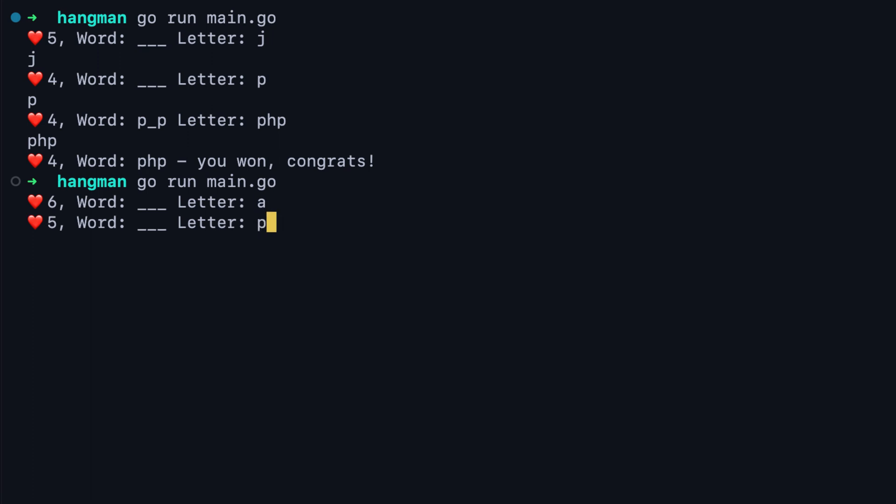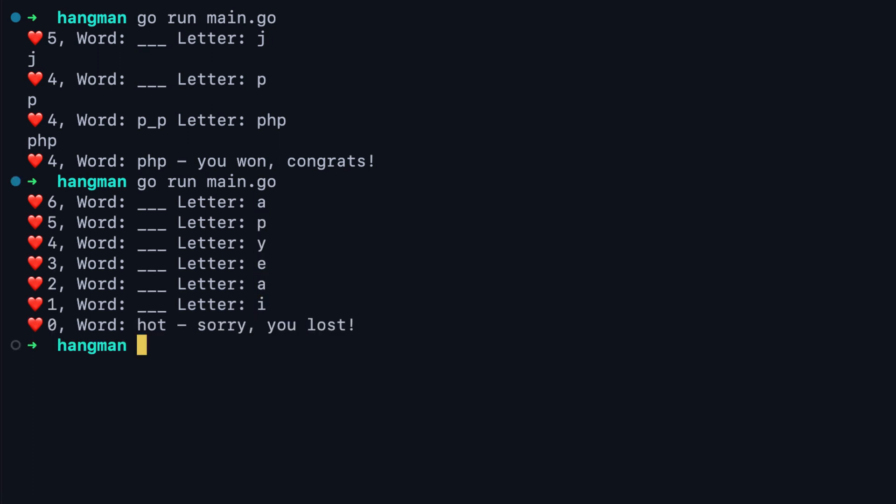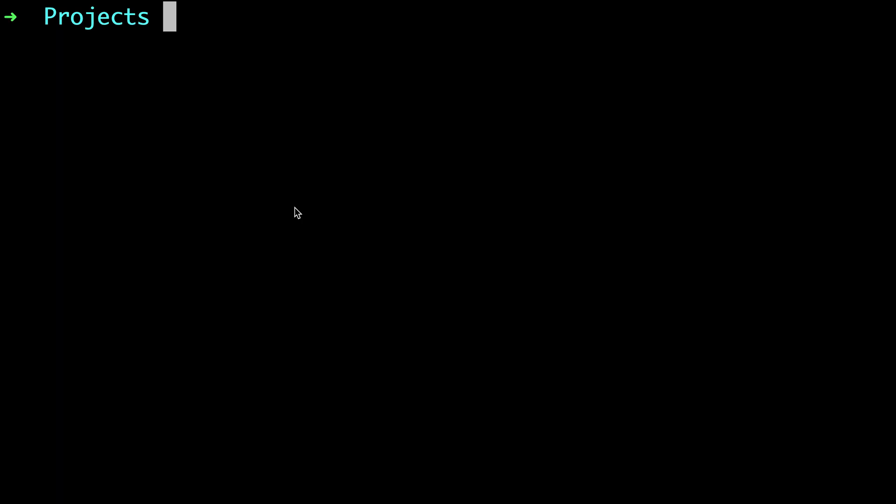In this video, we'll build a beautiful Hangman CLI game using Golang. Let's get started.